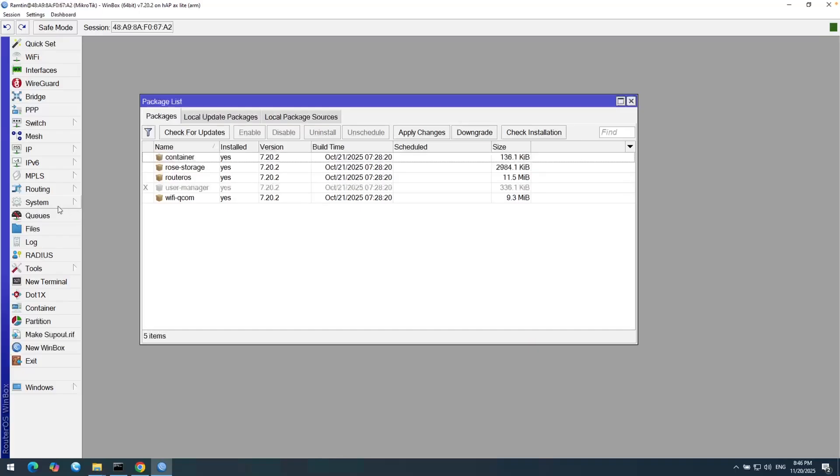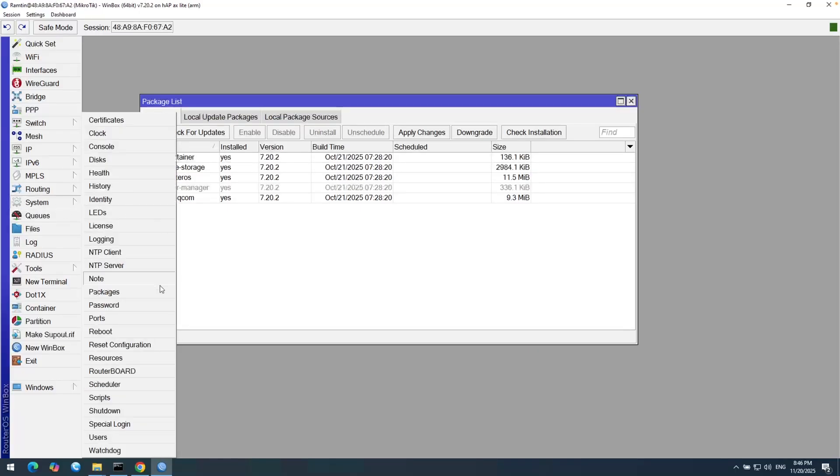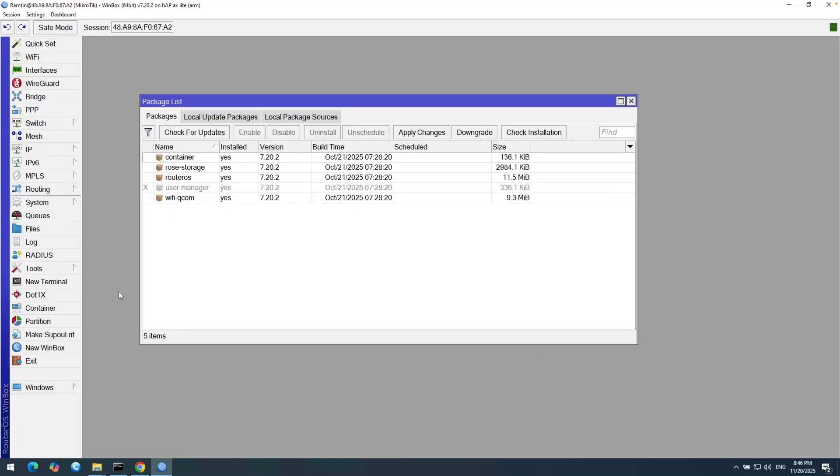And here in System and then Packages, I can see here the ROSE storage. And now I can easily connect this MikroTik router to a Windows share.